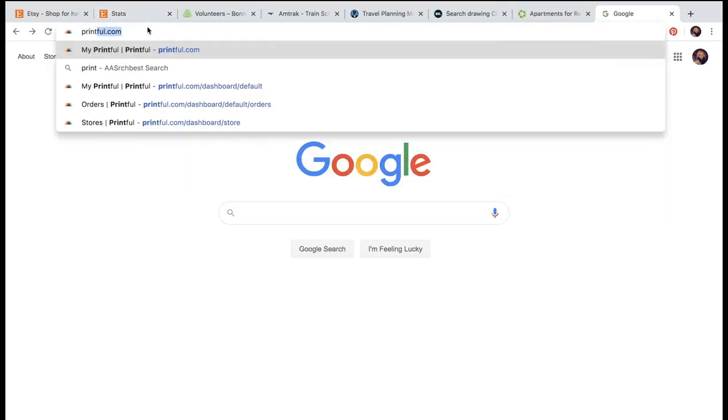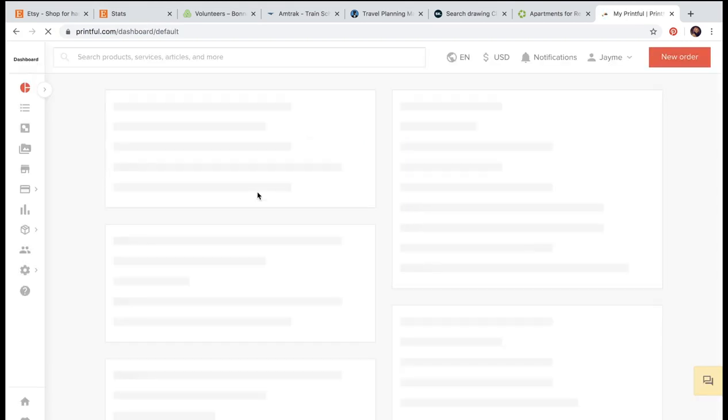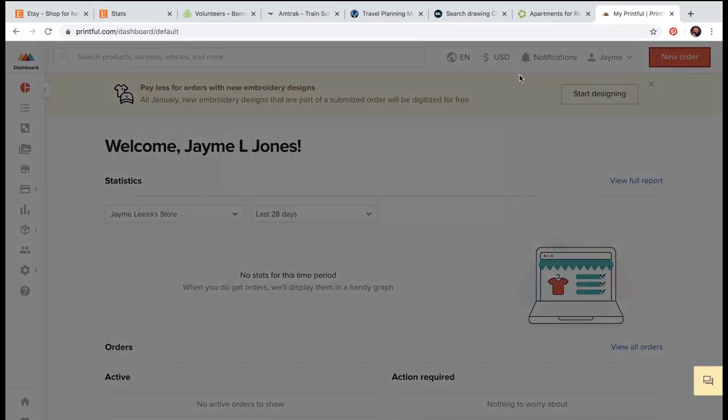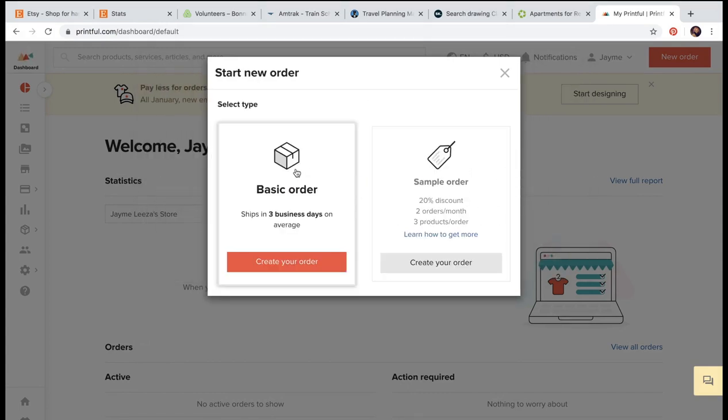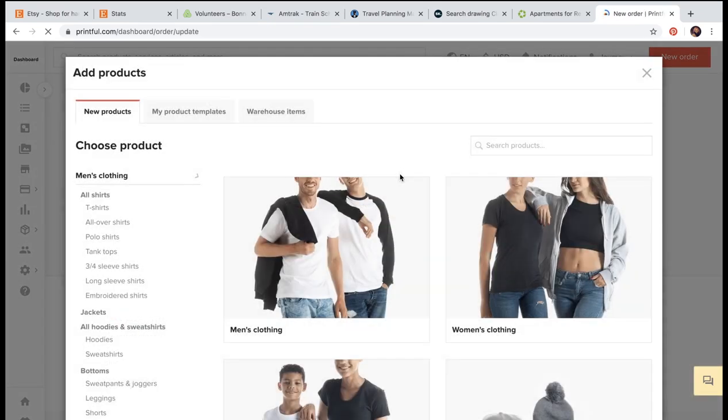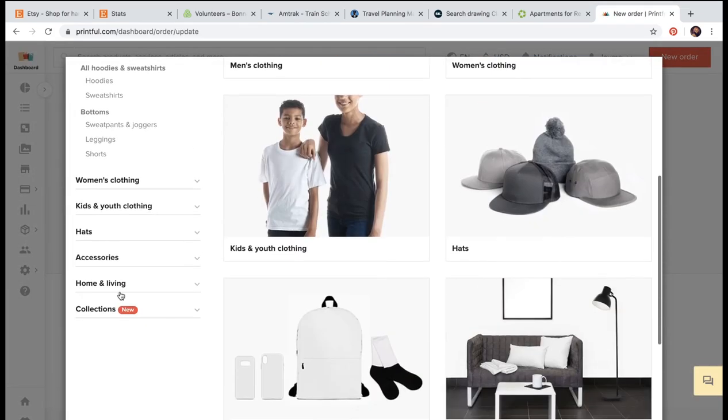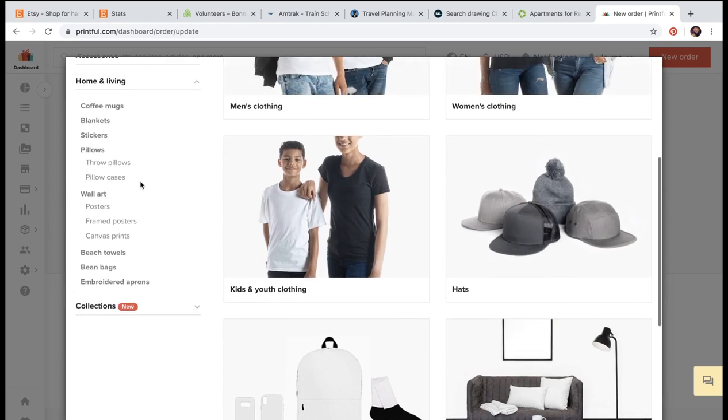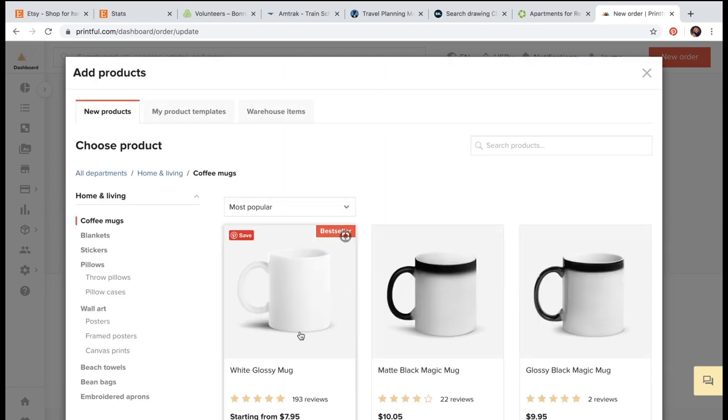So then I'm just going to head over to Printful.com. I don't think you need an account. I think anyone can just start an order. So I'm just going to go to my personal order for this reason. Just doing a basic order. I'm going to scroll down until I find coffee mugs. Select my coffee mug.